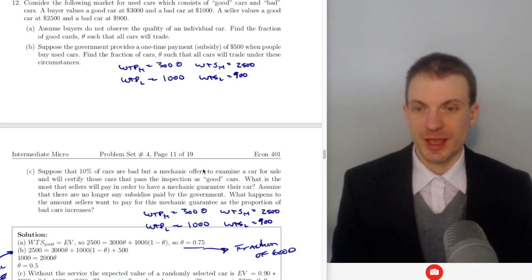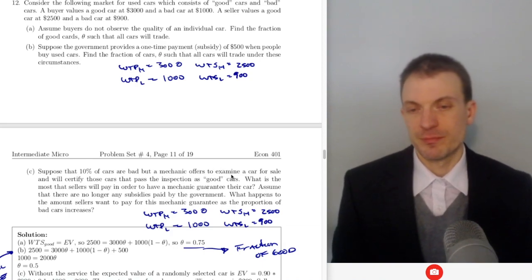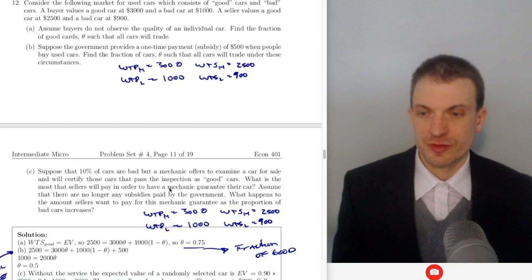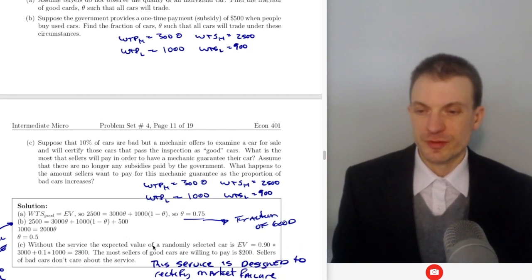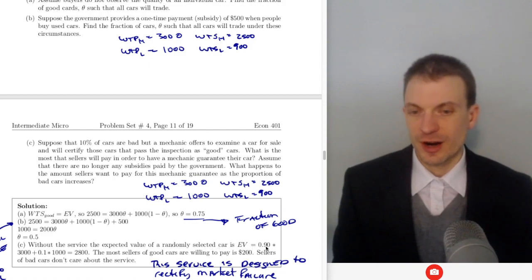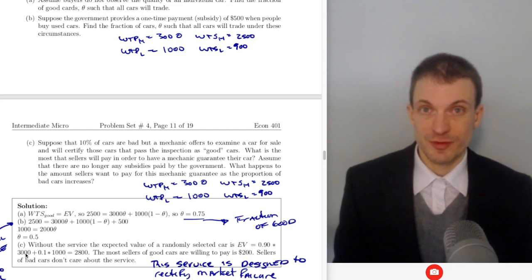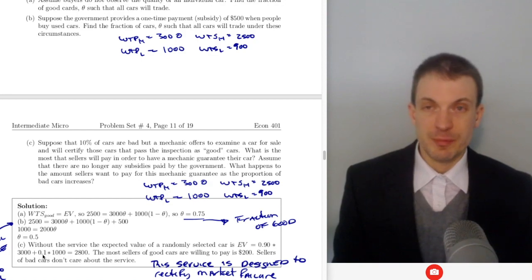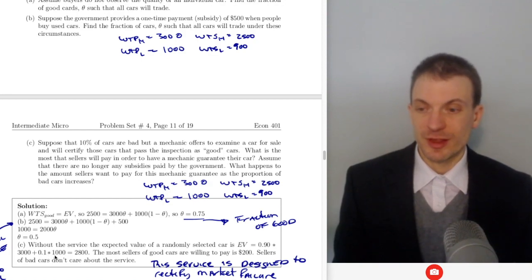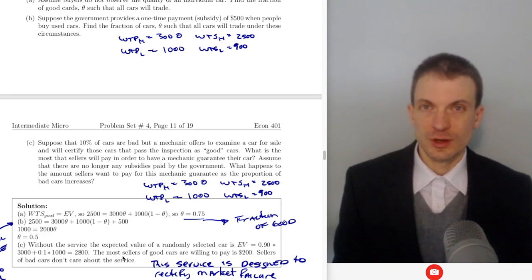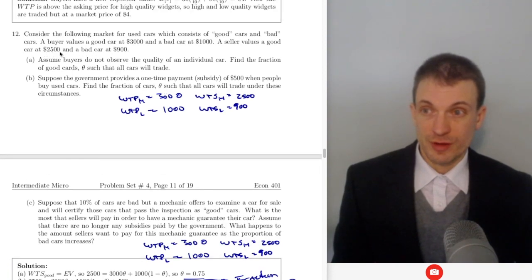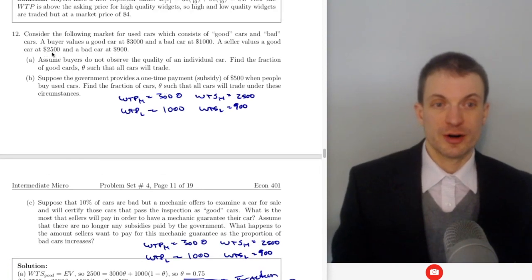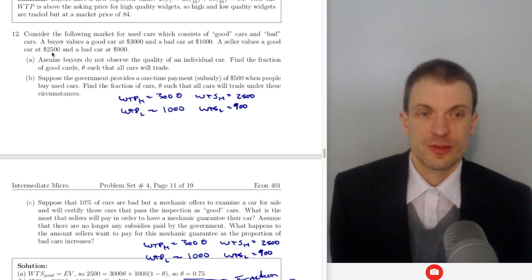Suppose 10% of cars are bad and a mechanic offers to examine cars and certify those that are good. Without the service, the expected value of a randomly selected car is 0.9 times $3,000 plus 0.1 times $1,000, giving $2,800. Since $2,800 is bigger than $2,500, all the cars sell — there's no market failure.